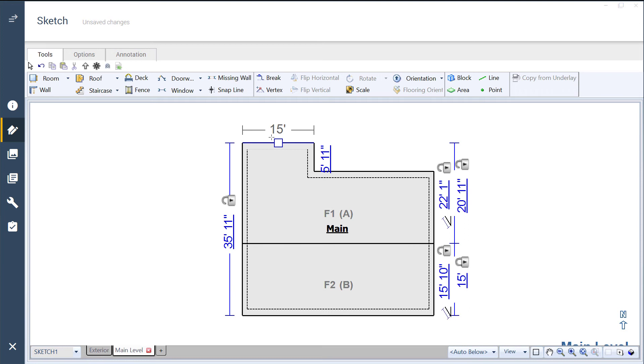Where you break a roof edge, and which lock you use can vary depending on the outcome you want to achieve. Give the Brake Tool and Locks a try and see what roof shapes you can create.